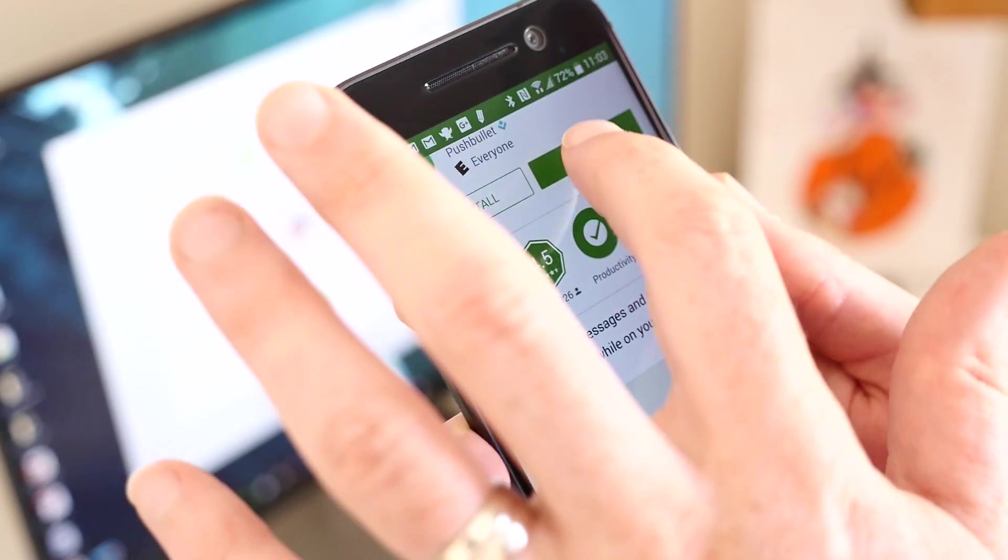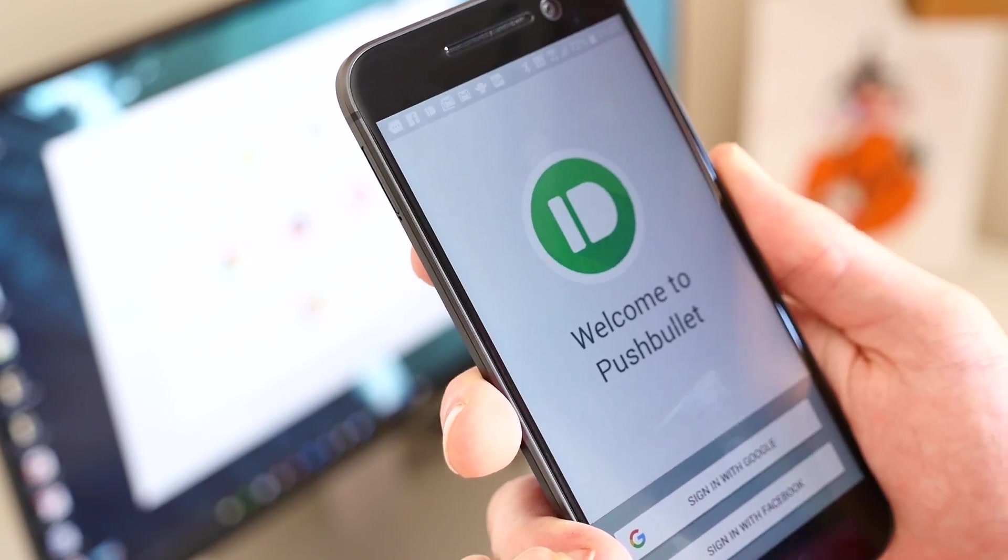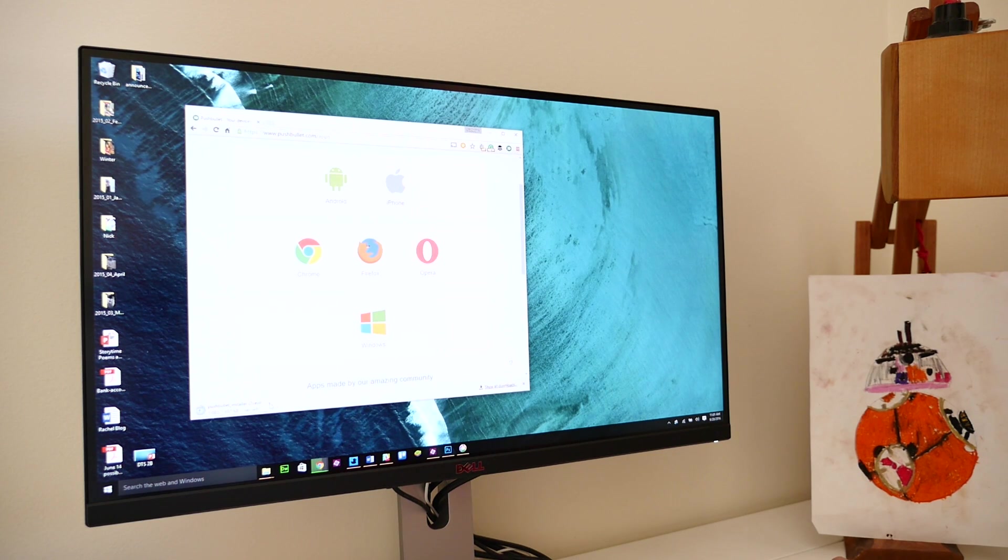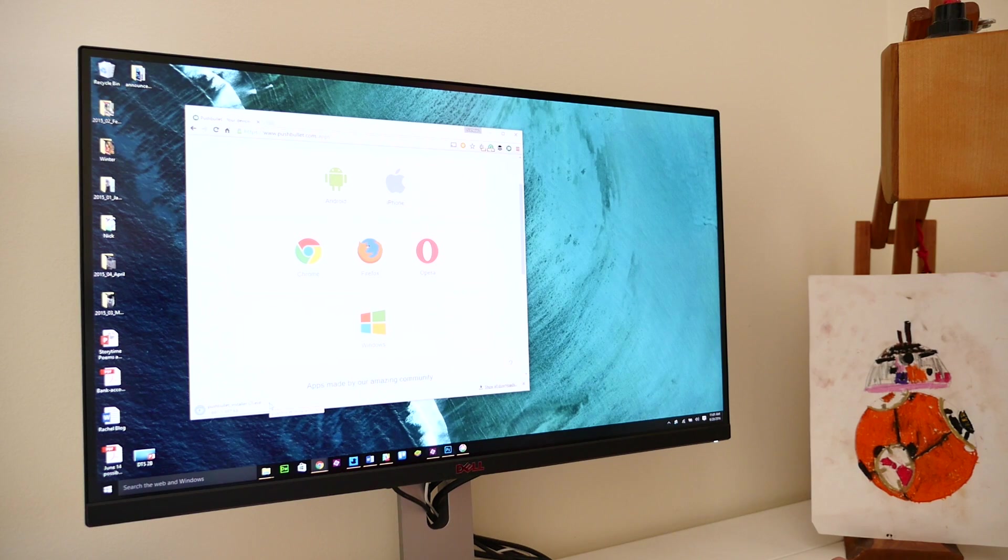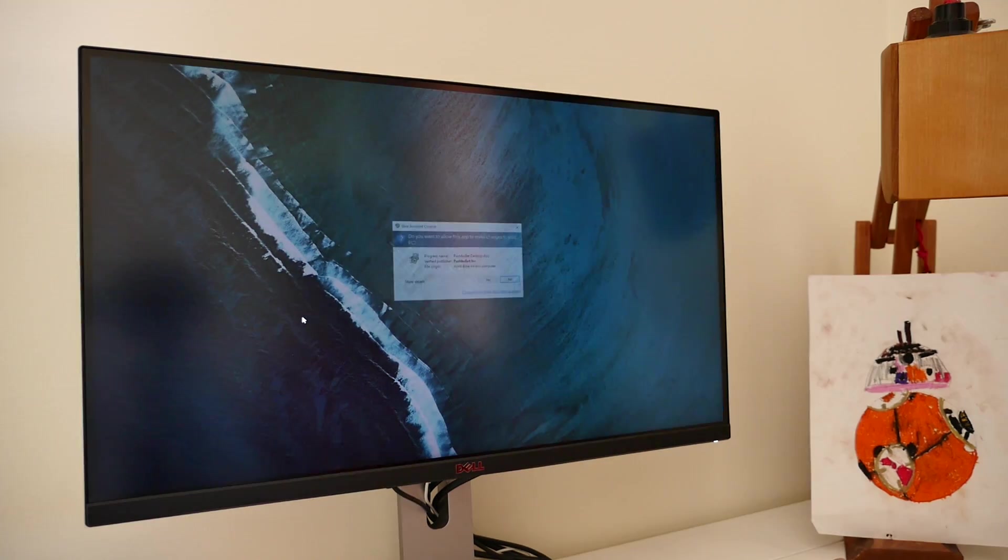To do this, install Pushbullet on your Android smartphone or computer. There's a dedicated app for Windows, but you can also opt for a browser extension if you don't have a Windows PC or if your computer is locked down by your employer.